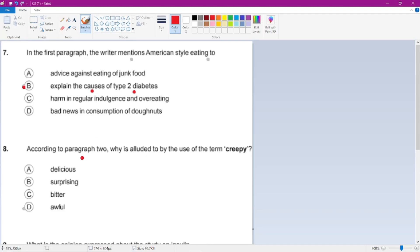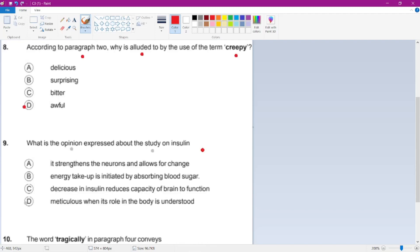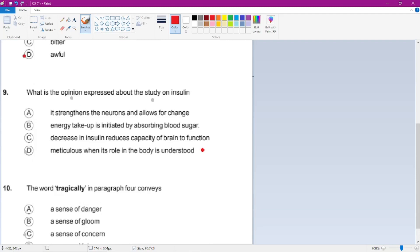The next question asks about the word 'creepy' from paragraph 2. It won't be delicious, surprising, or bitter — so it will be awful. From the context of creepy sound in the night we get that meaning. The next question asks what opinion is expressed about the study on insulin.